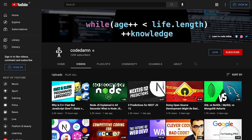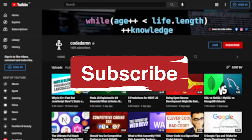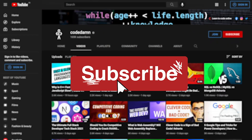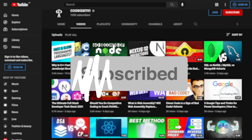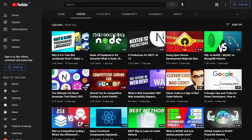Let me show you how. If you're new here make sure you leave a like, subscribe to the channel, and hit the bell icon. This is free of cost and helps the channel grow.